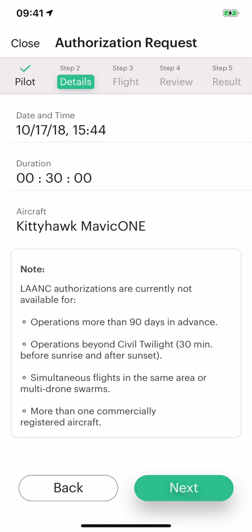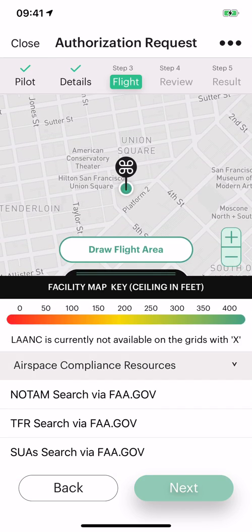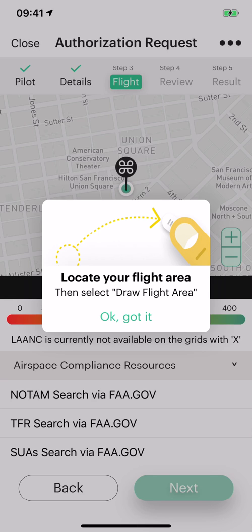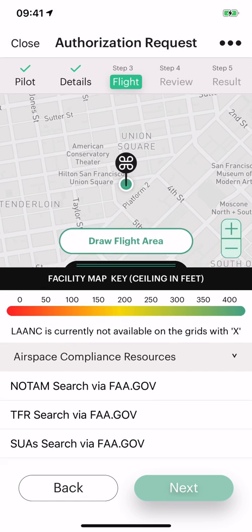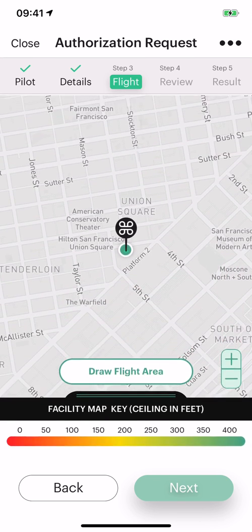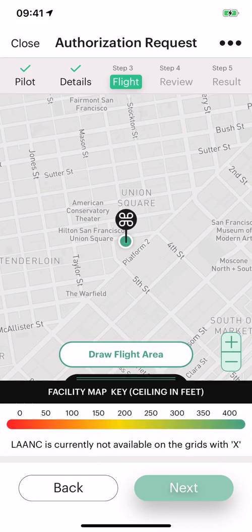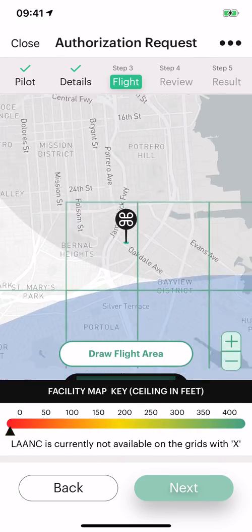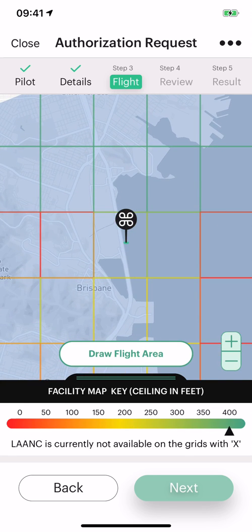Let's fly with Kidioc Mavic 1. Next, we can set our flight area — this is basically drag and drop a polygon where you want to fly. At the bottom here are some more resources should you need to do a more detailed NOTAM or TFR search, and you can drag this area around. We also have a new key coming in to help you understand the colors.